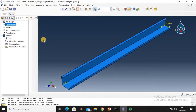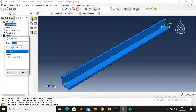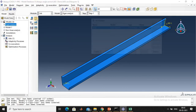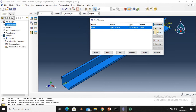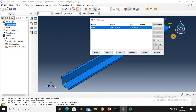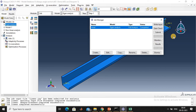Click Job, then create a job. Name it 'Linear'. Click continue, select full analysis, and click OK. Now submit the job. Check the status of the file — submit. The status is now completed.